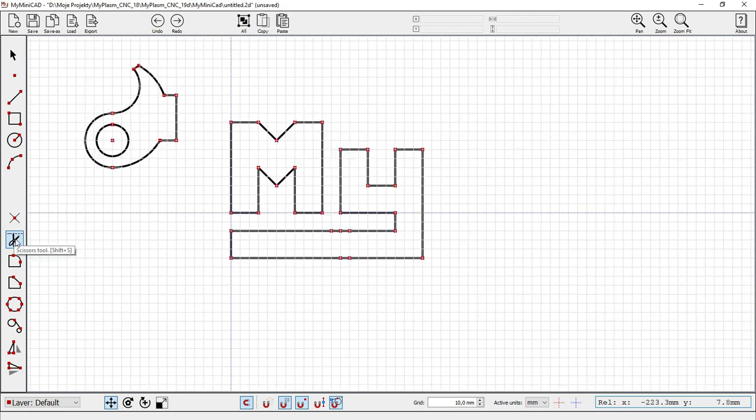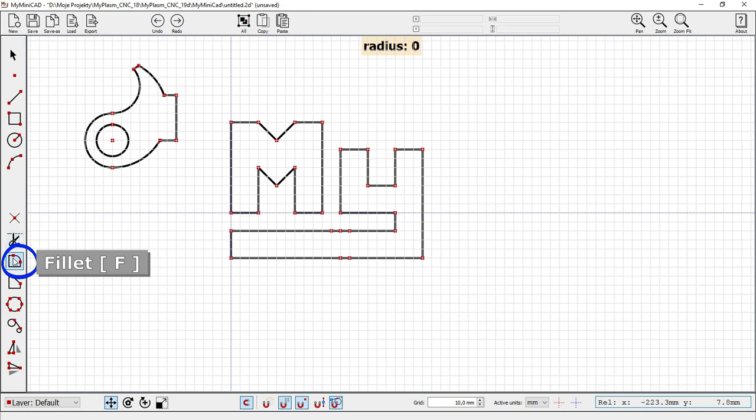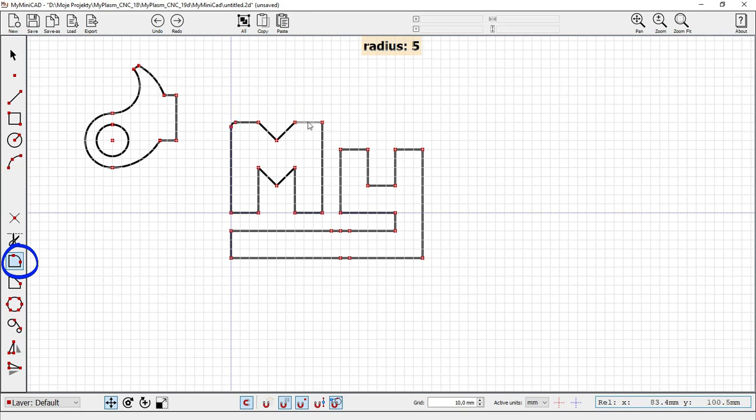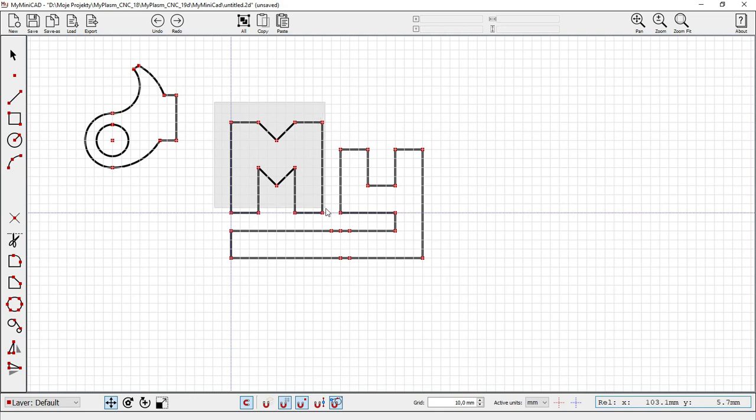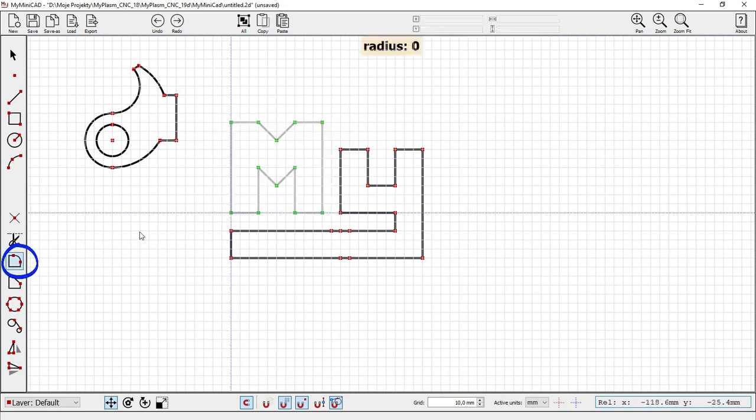Fillet corner, F key. After selecting the tool, enter the desired rounding radius. The tool can also be used for all selected corners.